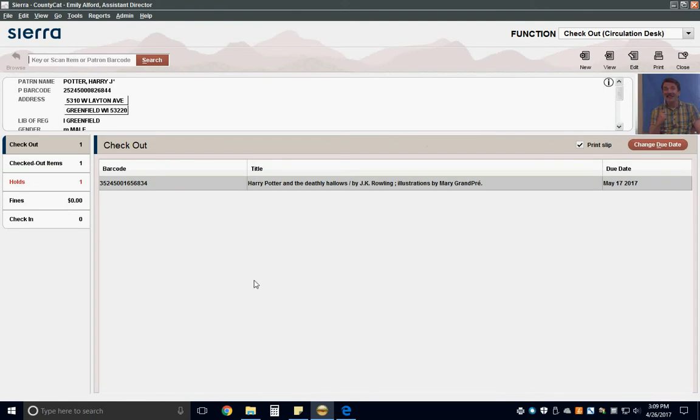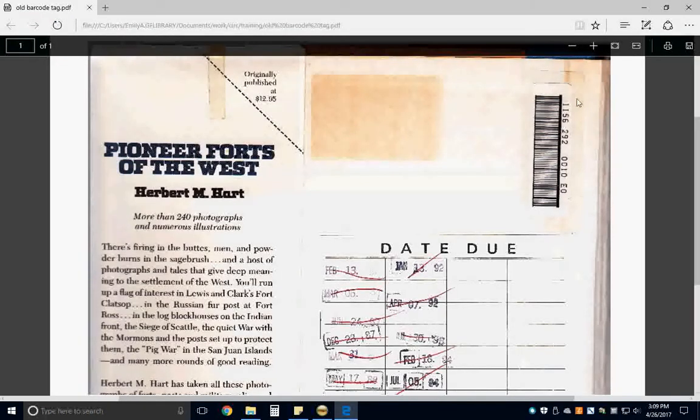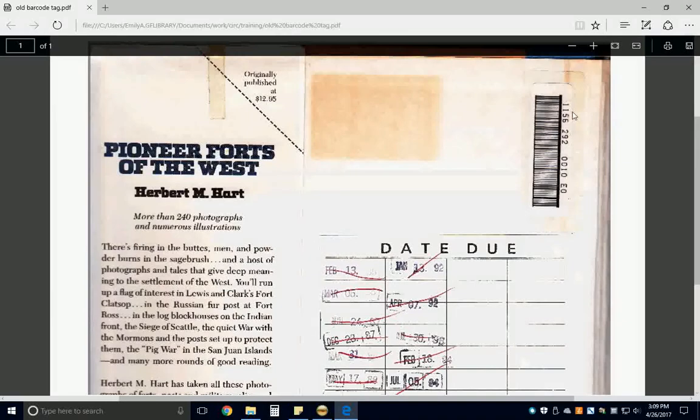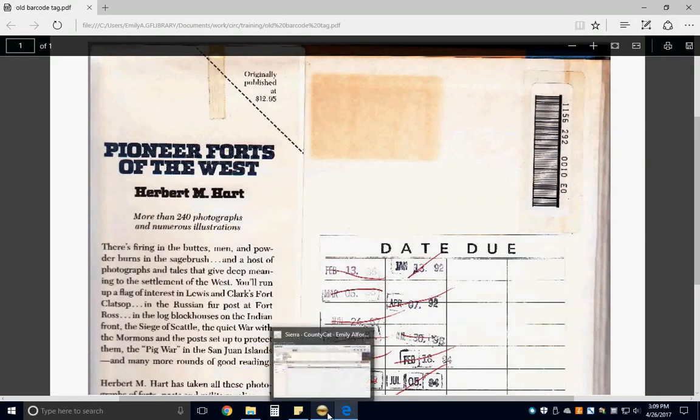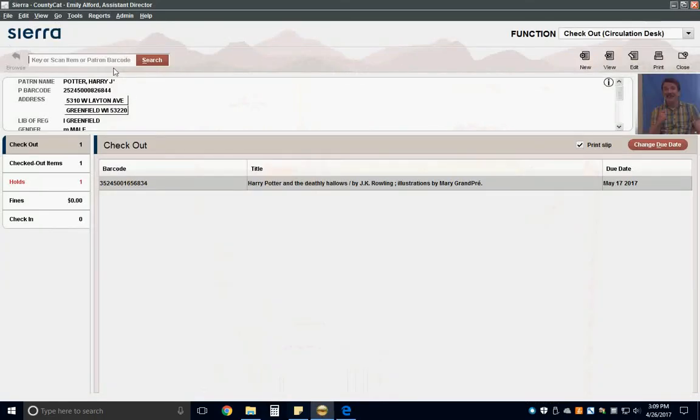Remember, there are some items that still have an old format barcode but don't start with 352. For those items, you might need to type in the first 11 digits of the barcode, because some RFID pads and barcode scanners won't read these.